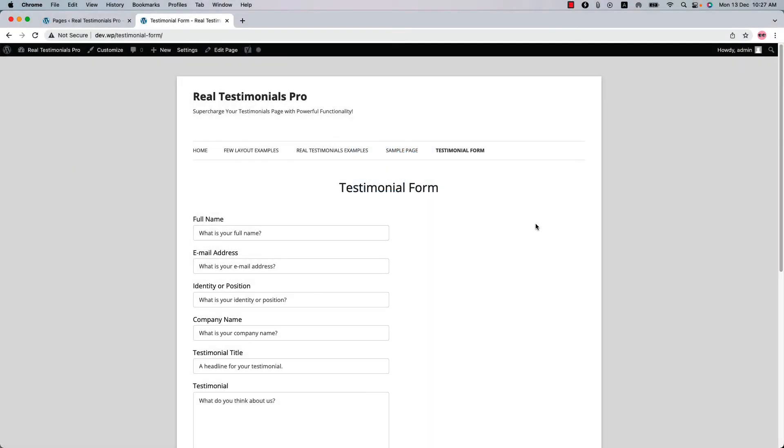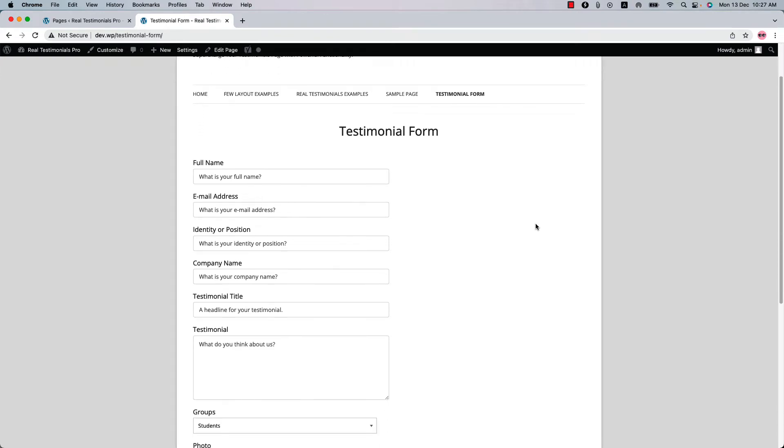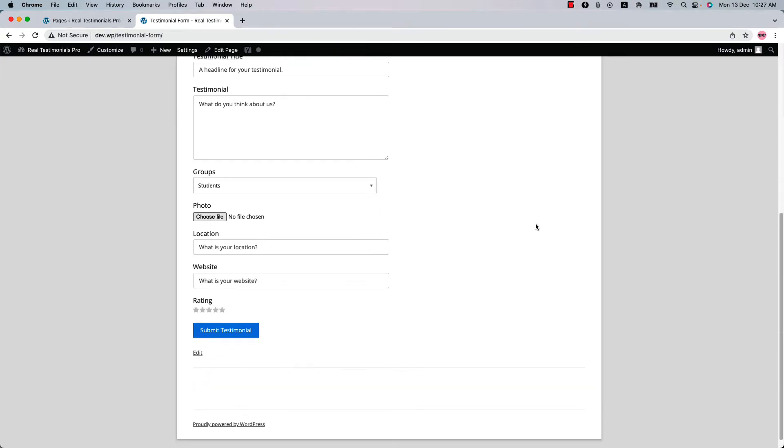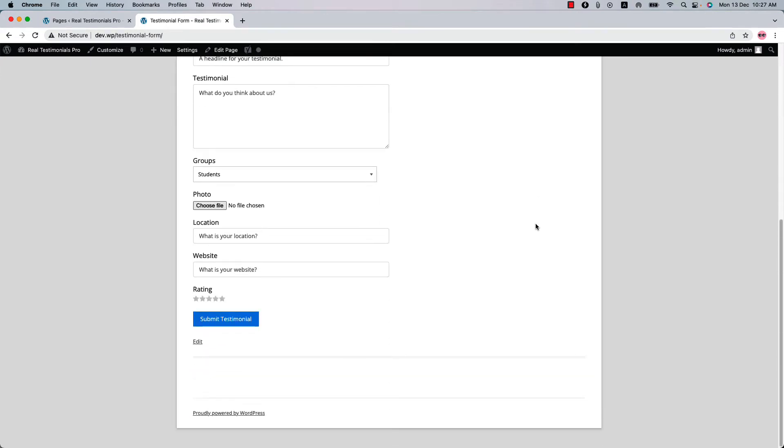Hello everyone, in this video I'll show you how you can create and add a testimonials form in your website using the Real Testimonials Pro plugin.